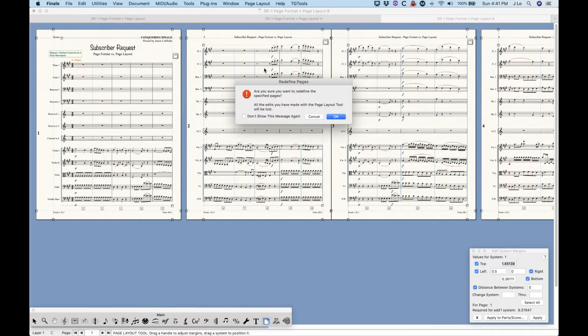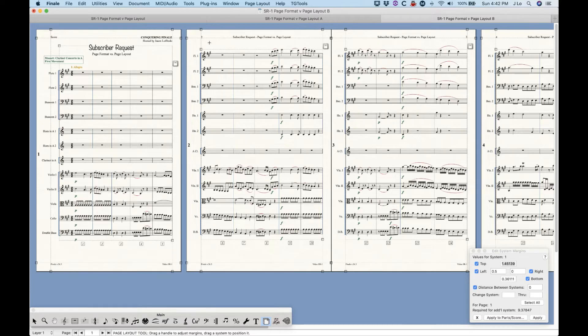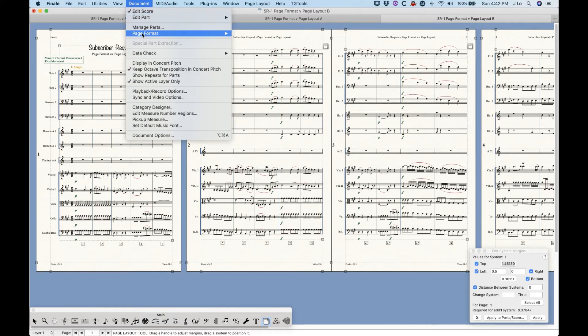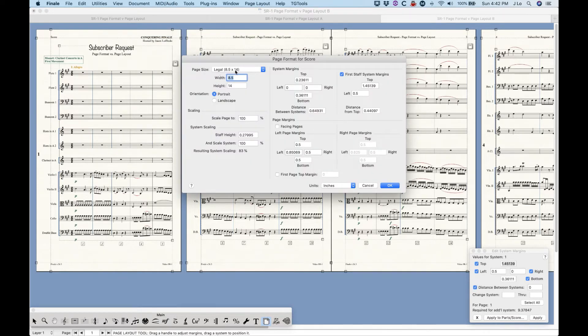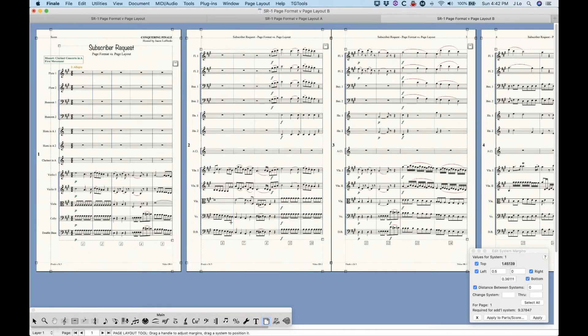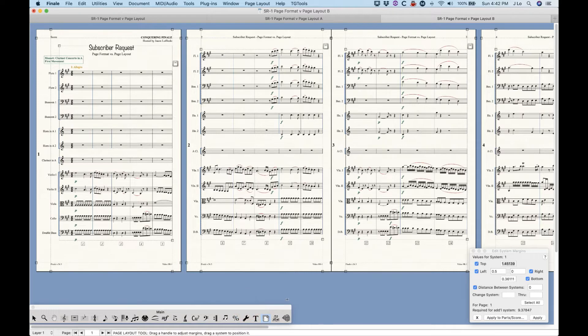More specifically, what this does is it conforms the existing systems and pages to the settings from the page format window, which is probably what you would expect should happen when you make a change in the page format window and click OK in the first place. But there's just an extra step to make Finale do what you think it probably should.